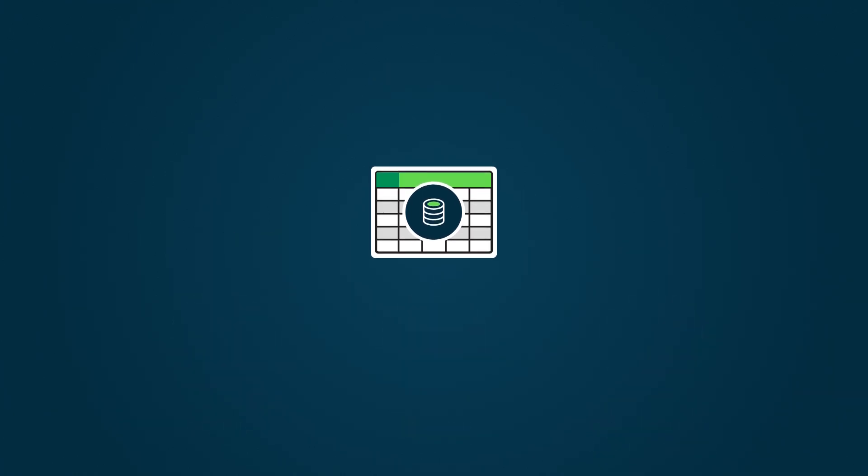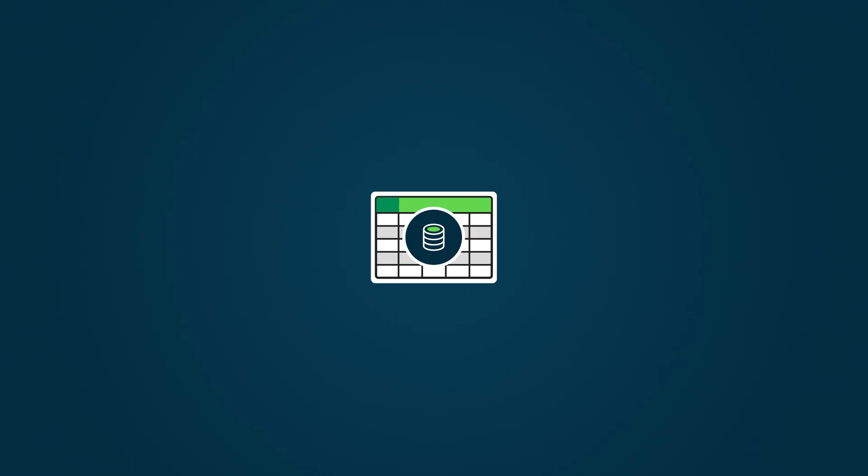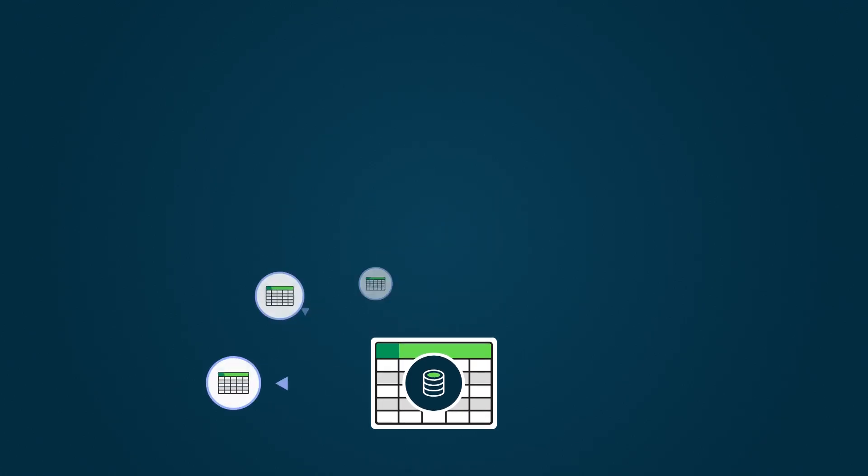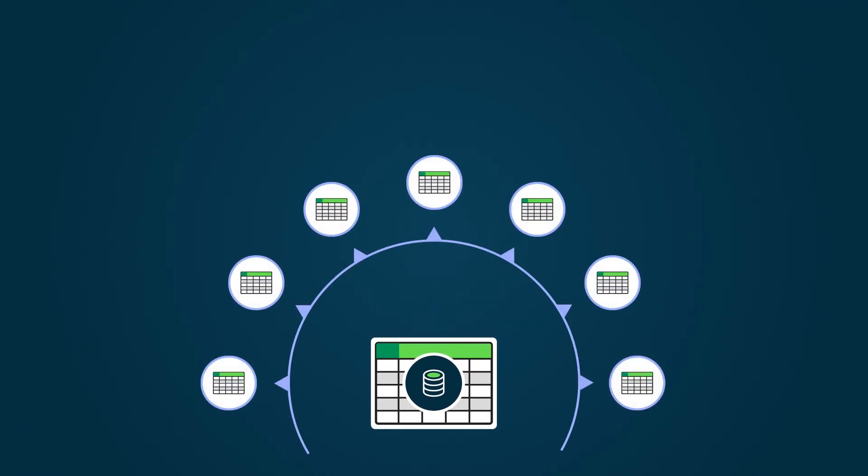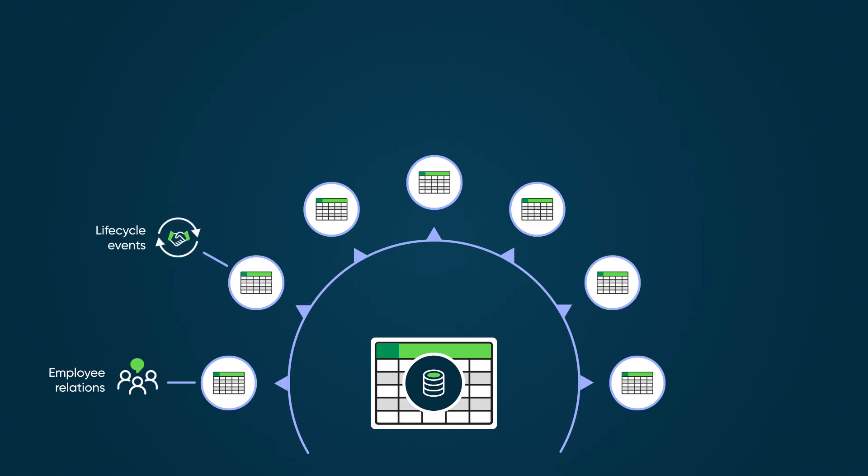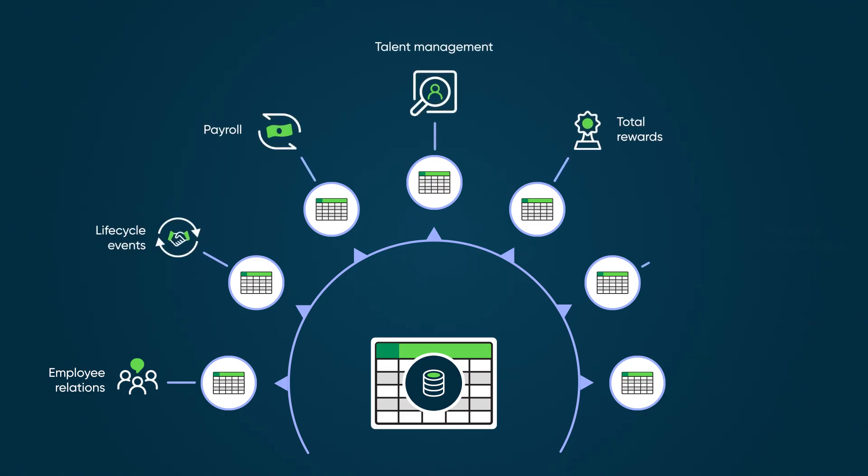The HR COE data model consists of seven tables that extend the HR case core table: Employee relations, life cycle events, payroll, talent management, total rewards, workforce administration, and ID operations.